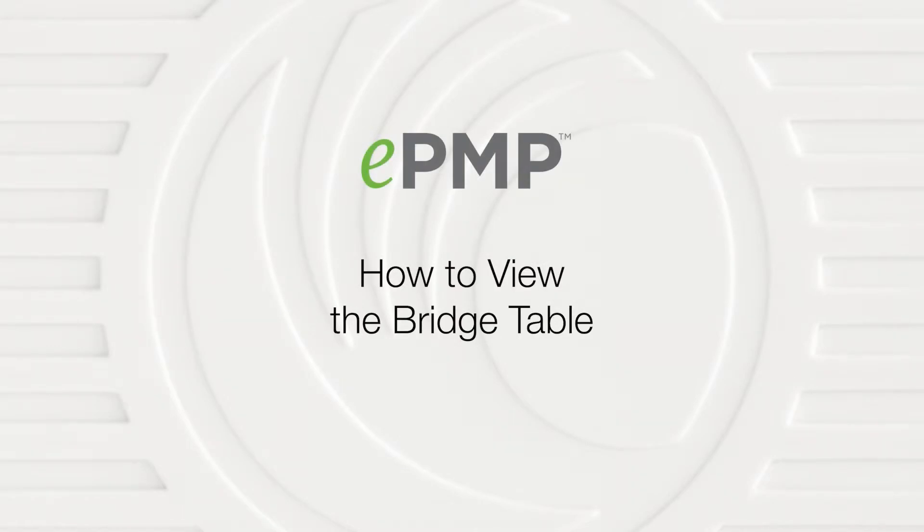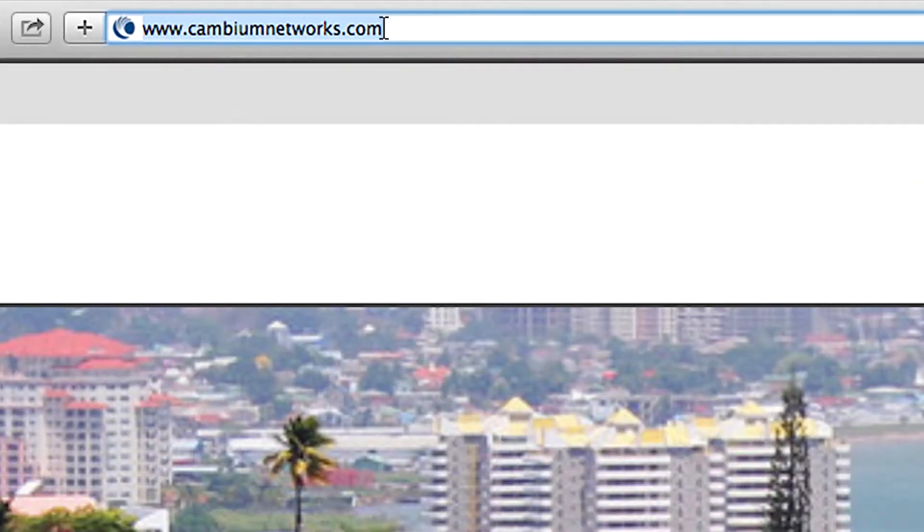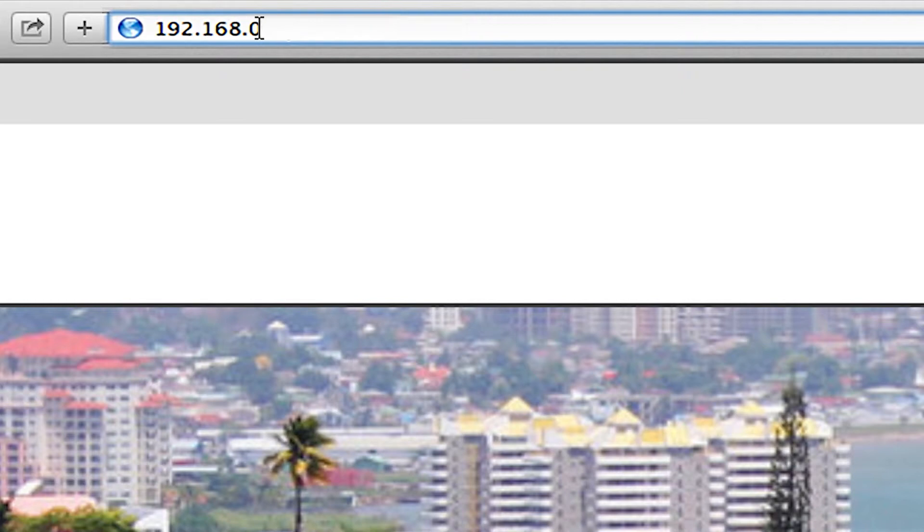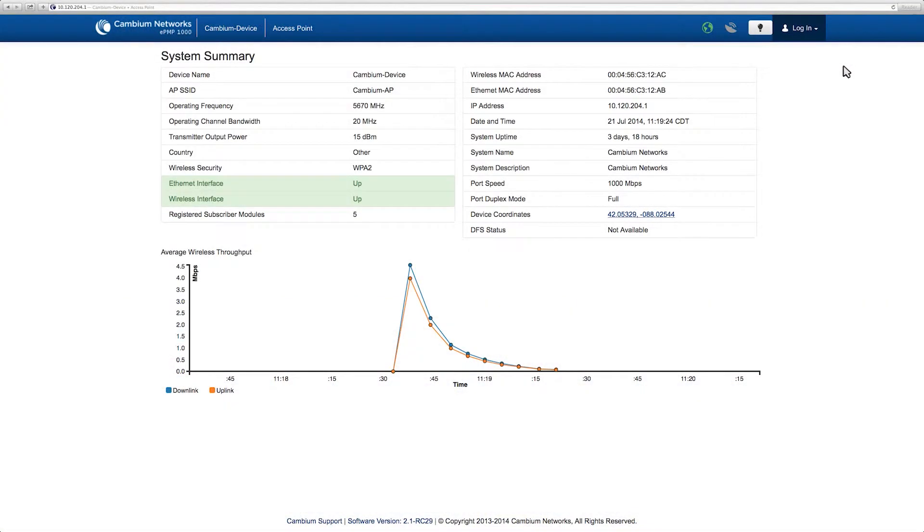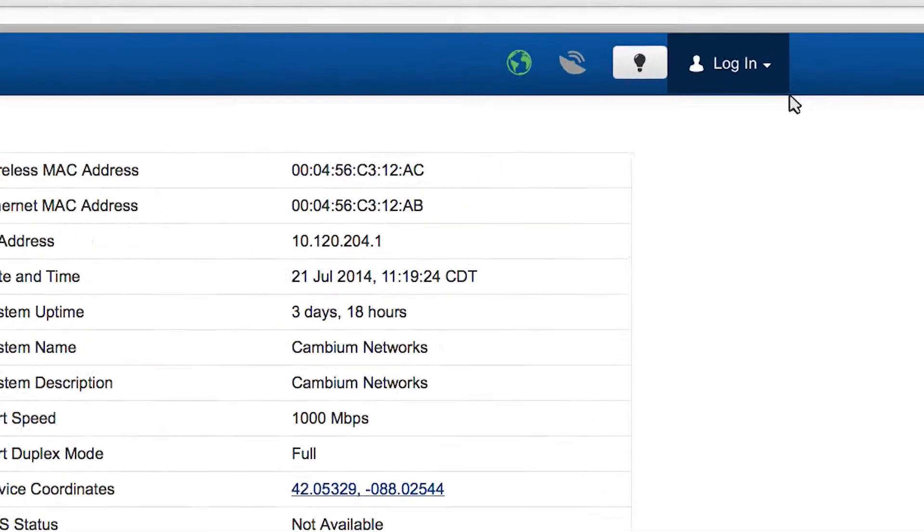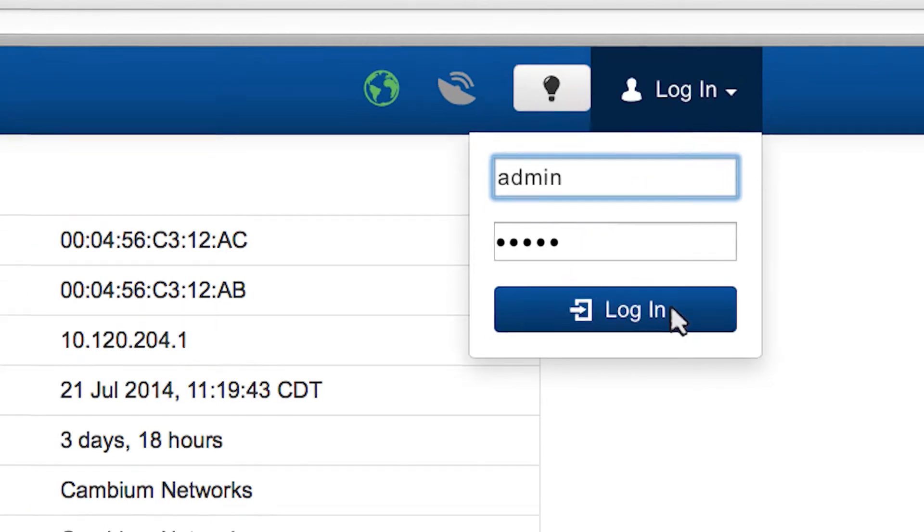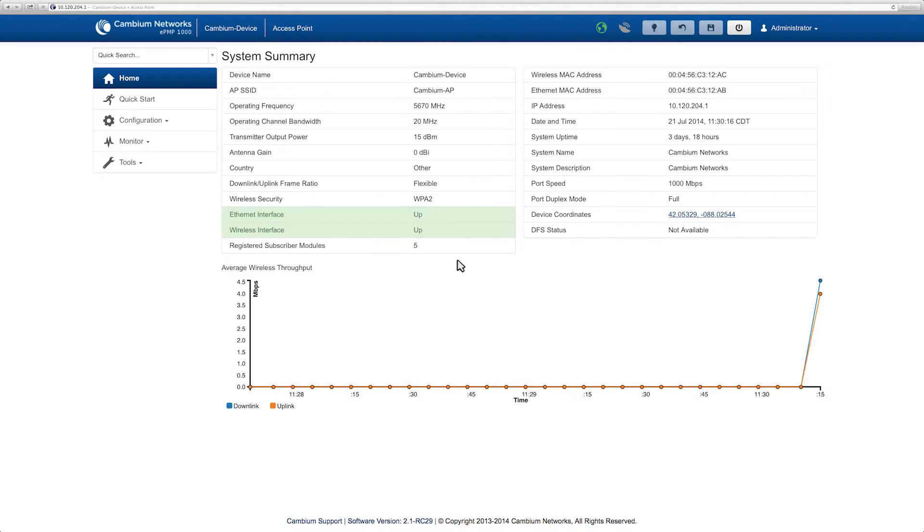To view the bridge table, navigate to 192.168.0.1 in your browser and log into the device with username admin and password admin. The bridge table enables you to view the MAC address for all devices connected to each station.